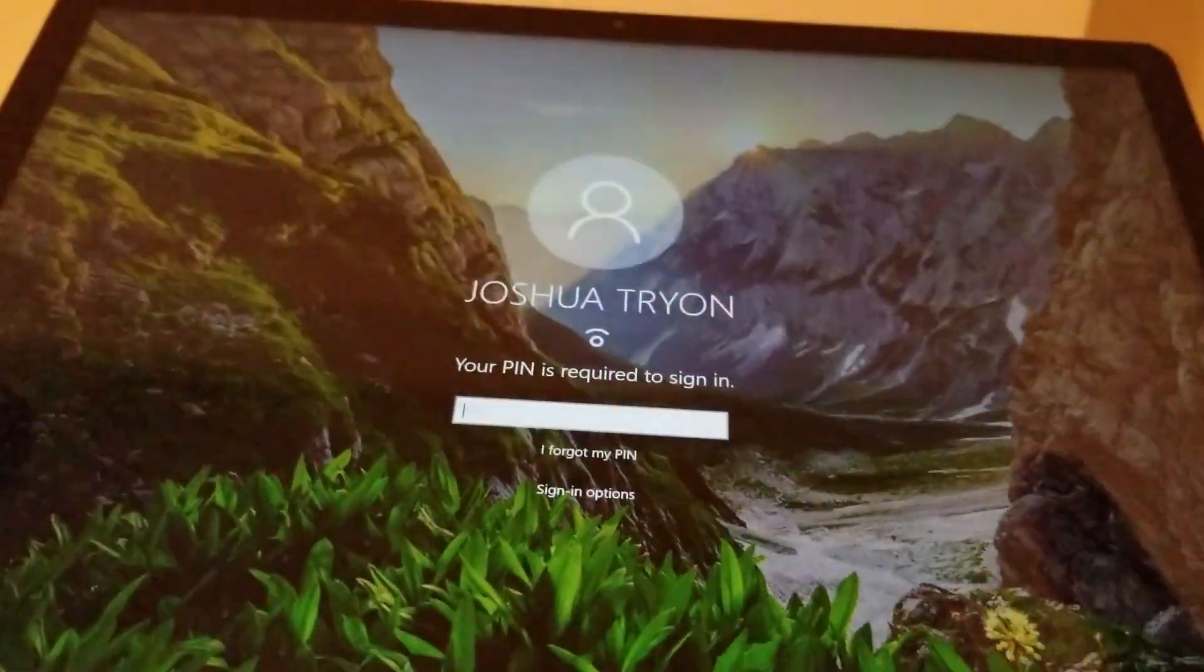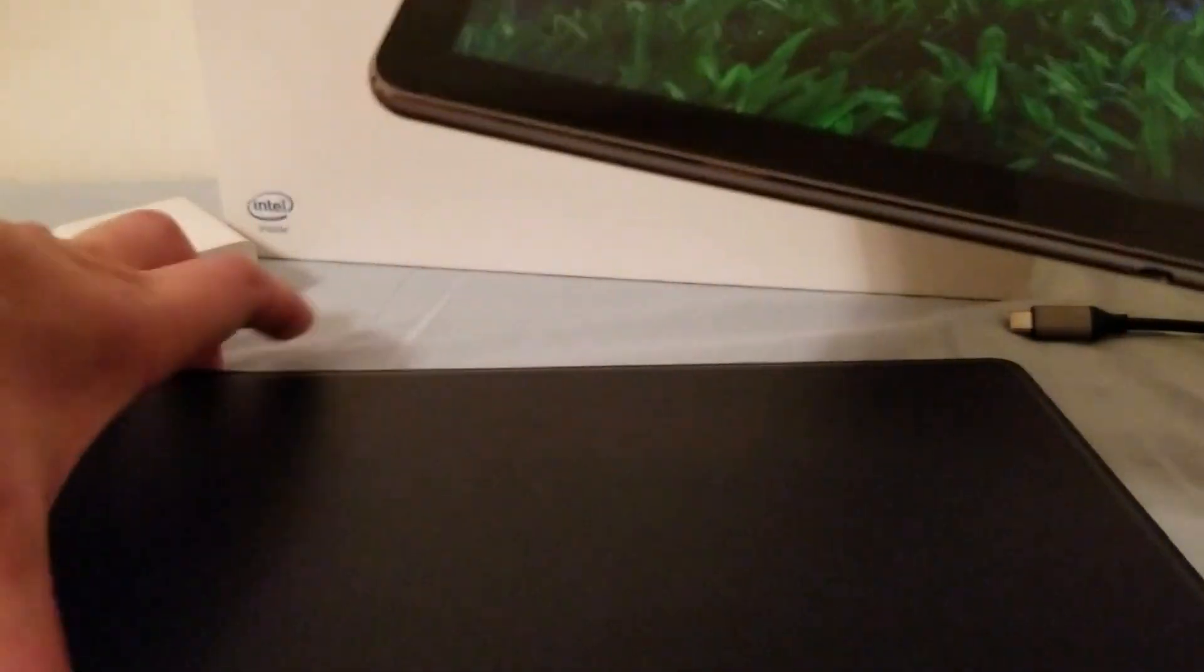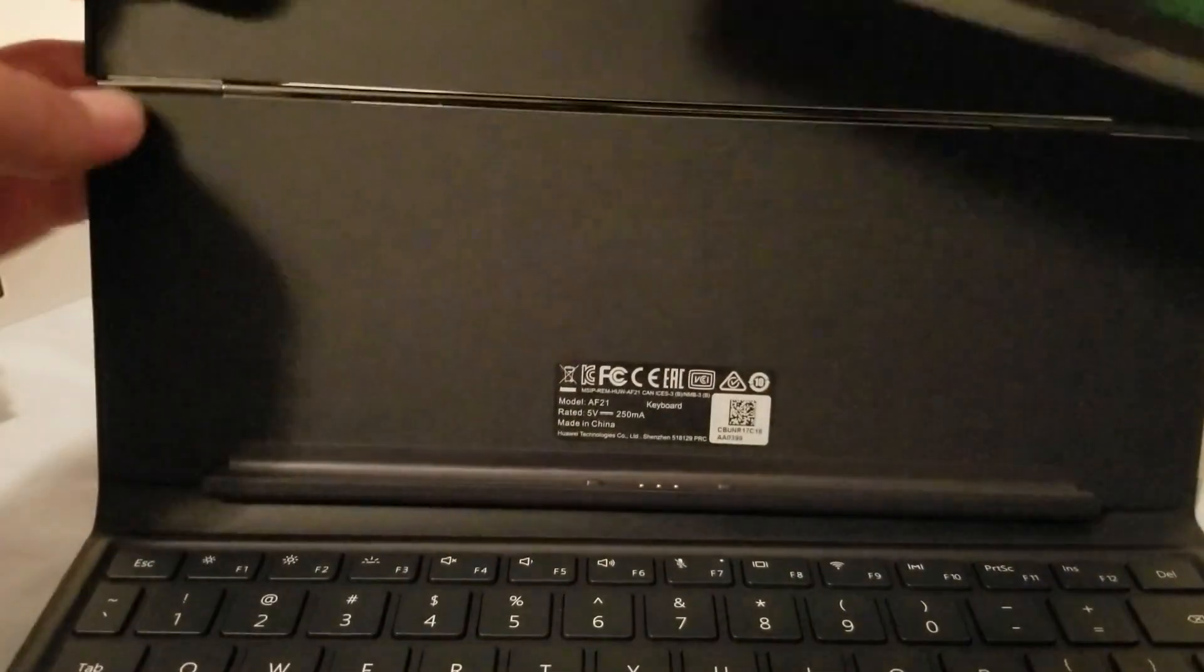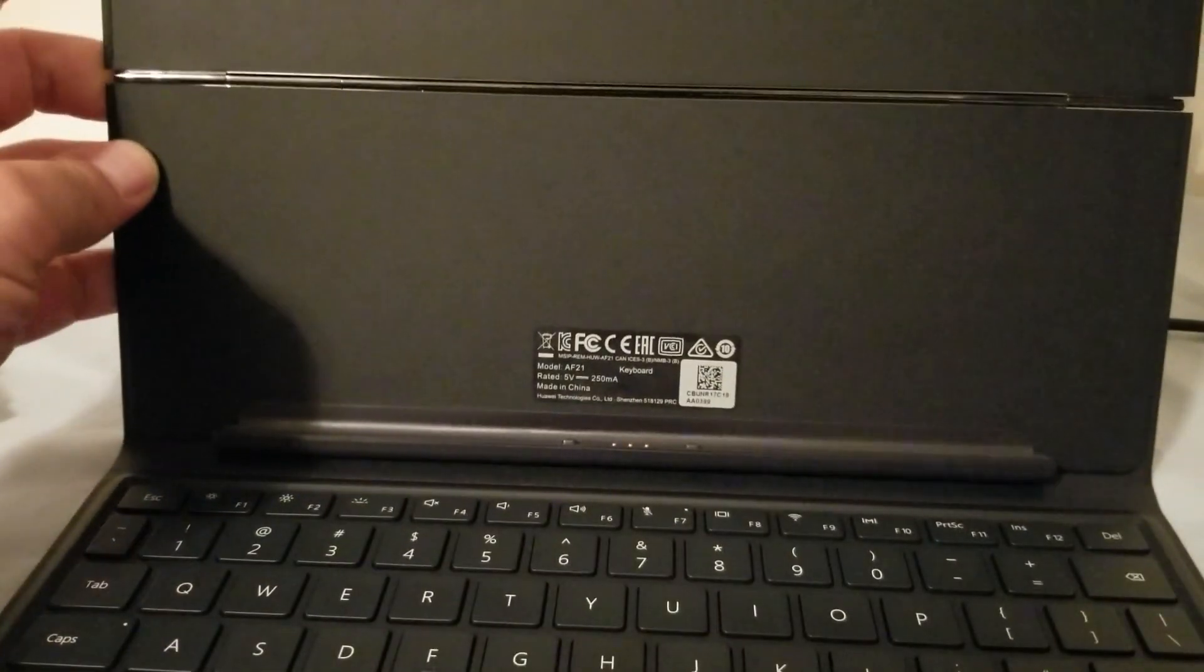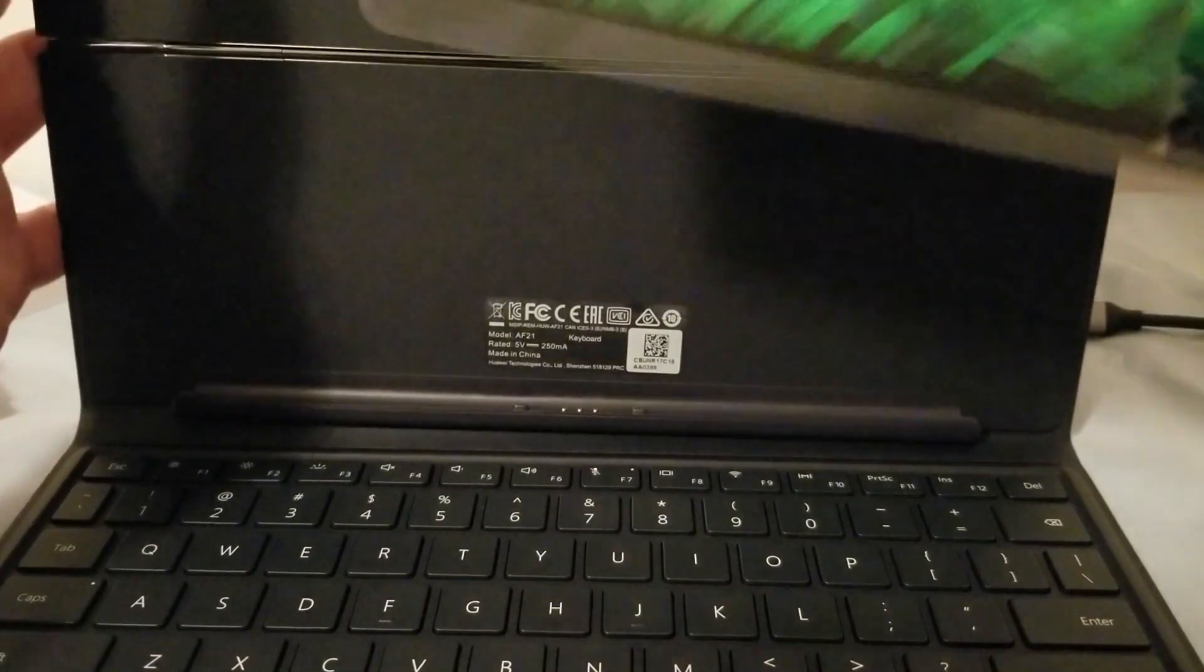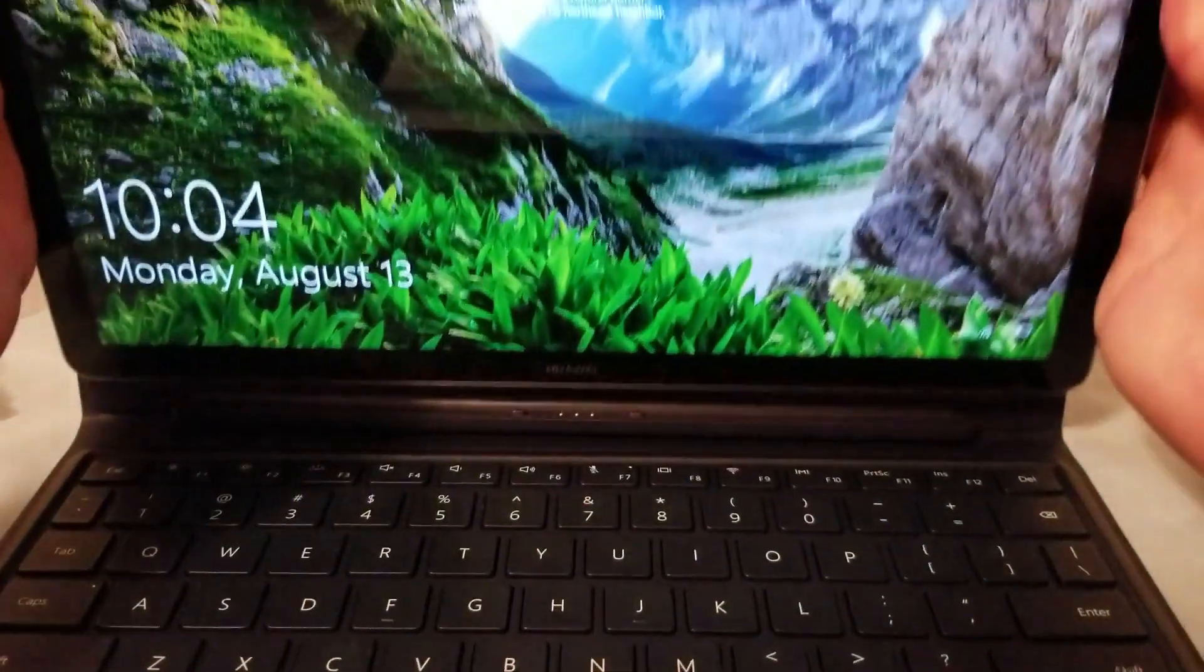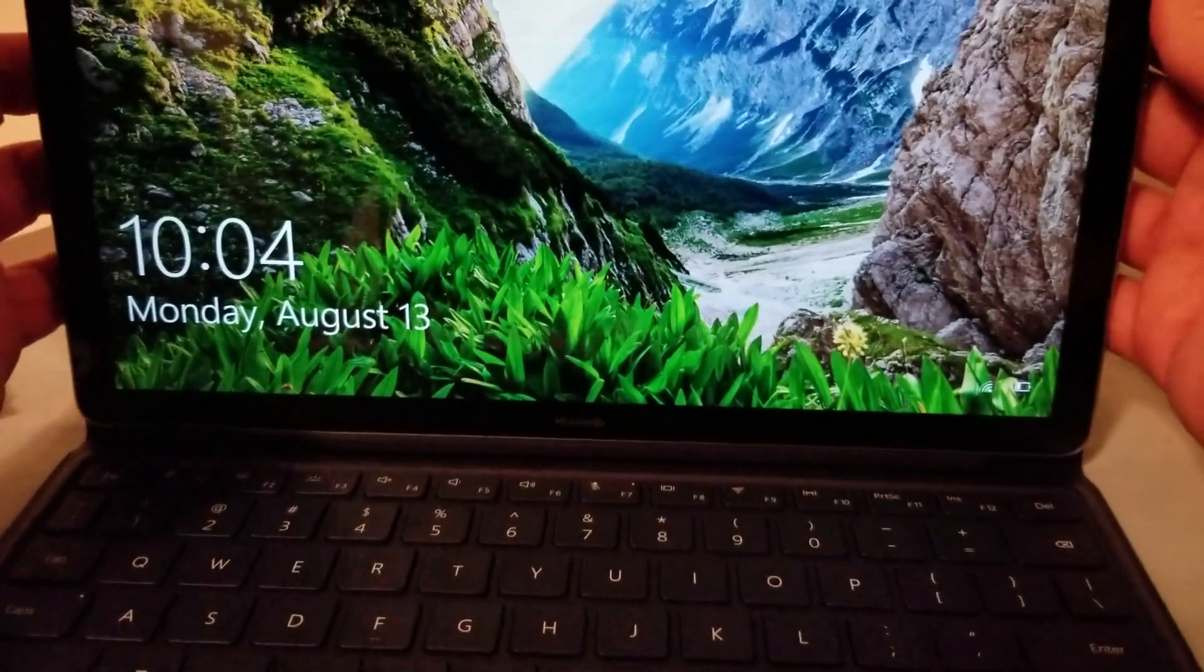You can hold it in portrait mode, landscape mode, or you can put in this included keyboard cover that comes with it. So the keyboard cover thankfully one is included and two is really quite good and it's actually much much better than the old version. All right so that's the keyboard cover if you look here there's a hinge and it is much much better than the old keyboard cover.